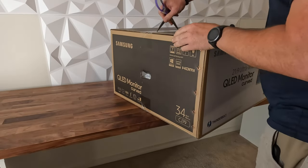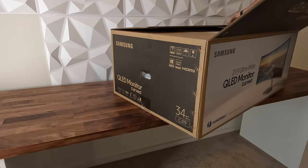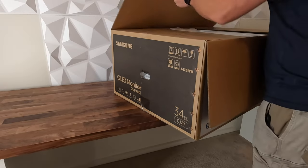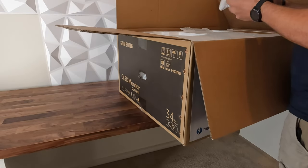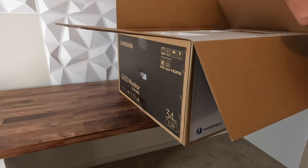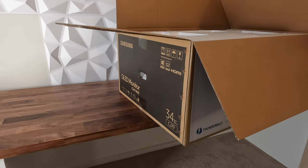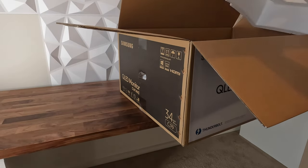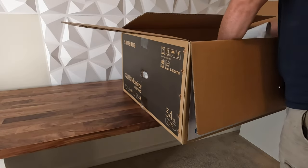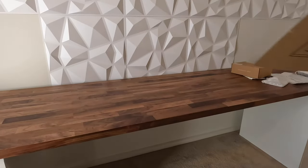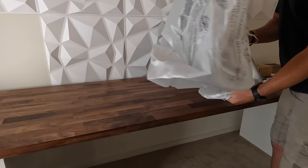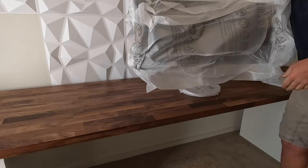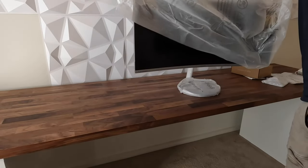We got this one for about a thousand and fifty Australian dollars from Harvey Norman, which is an electrical store here in Australia. They had a special on. I think their regular price was about twelve hundred dollars and we got it for a small discount during a sale. We'll get this one out the box and get it up on the table and show you exactly what comes with the package.